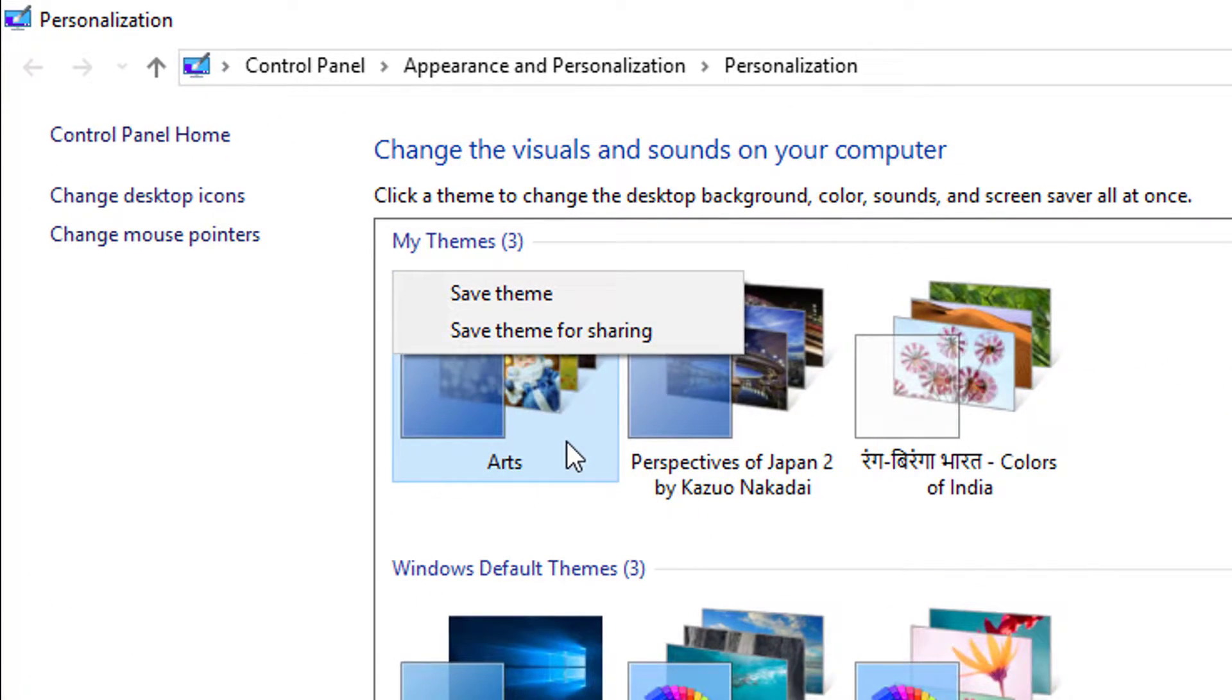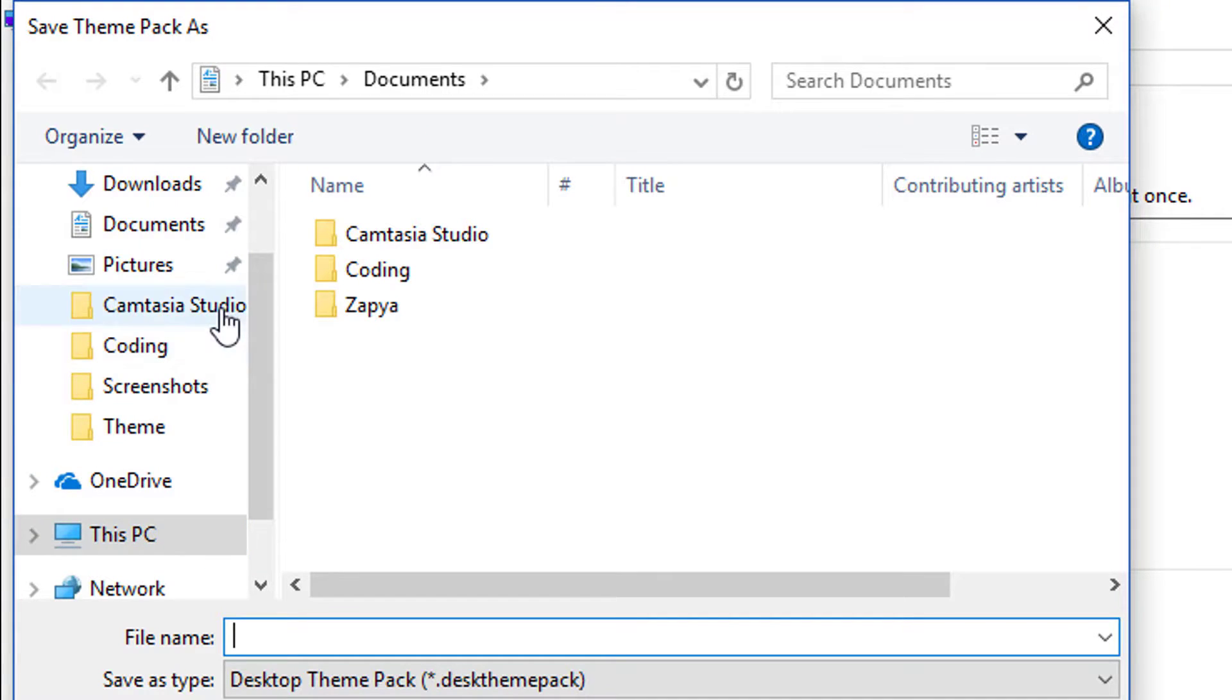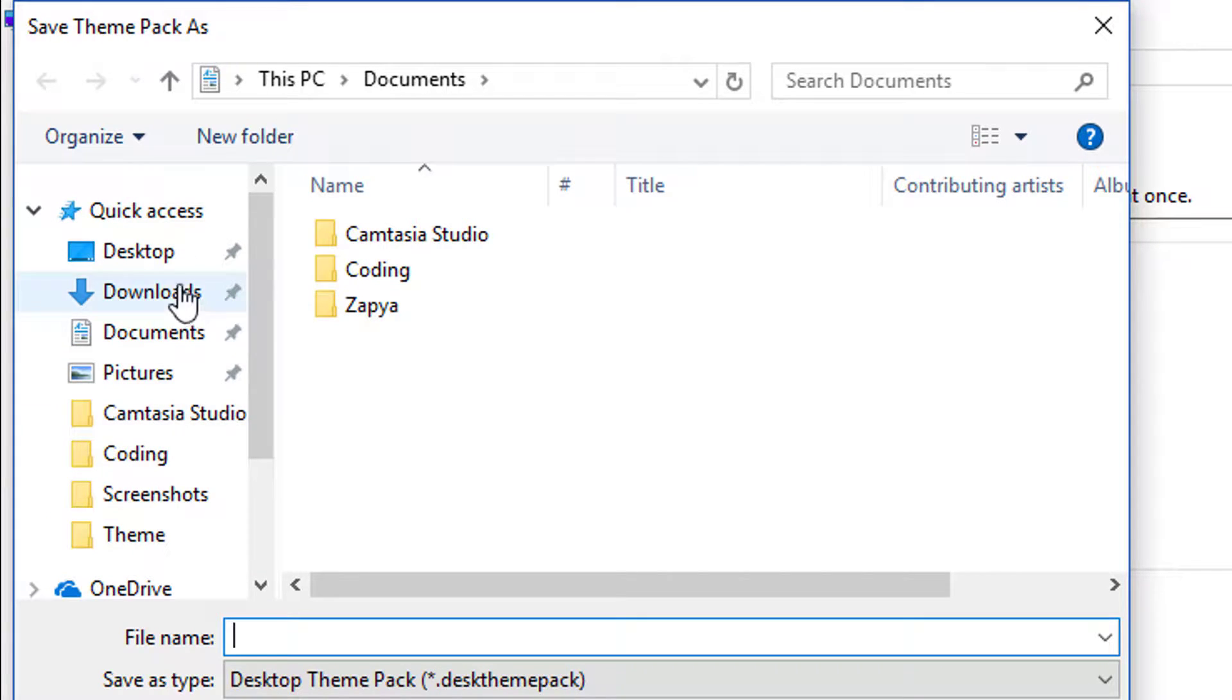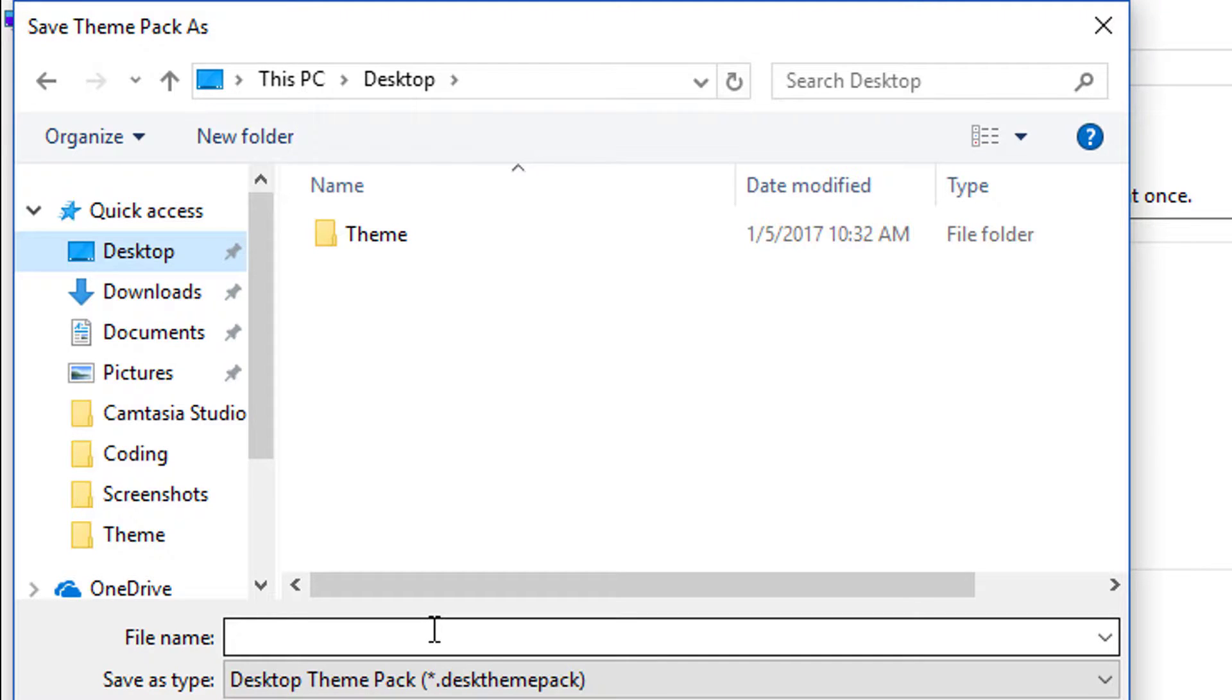Right click on it, Save Theme for Sharing. Go to your location where you want to save. I am saving it on desktop, so let's name this.